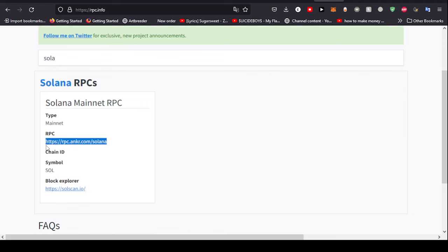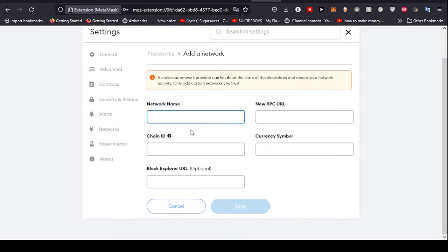It doesn't matter, name it Solana. The currency symbol is SOL, and this is optional. The chain ID is not provided right here.